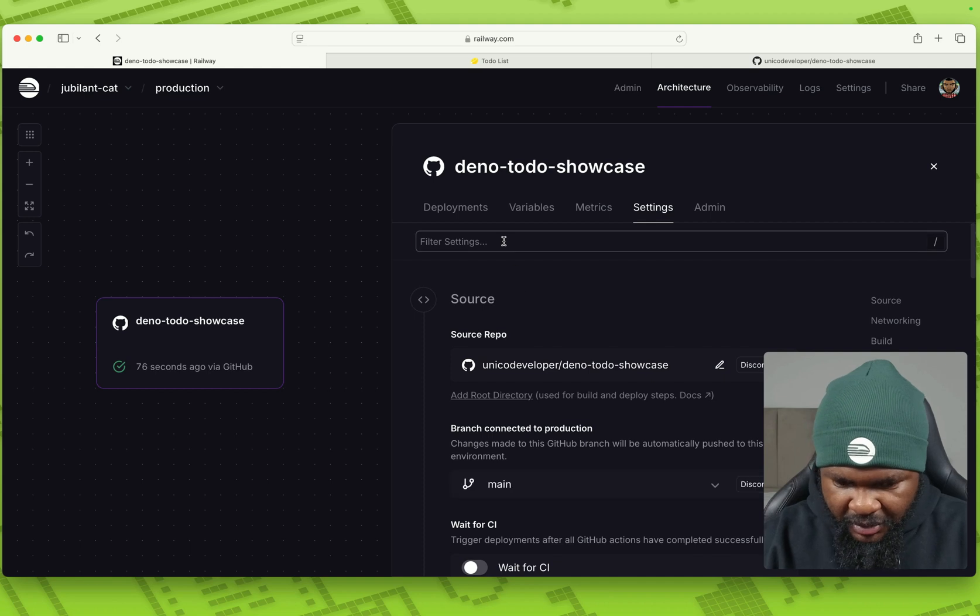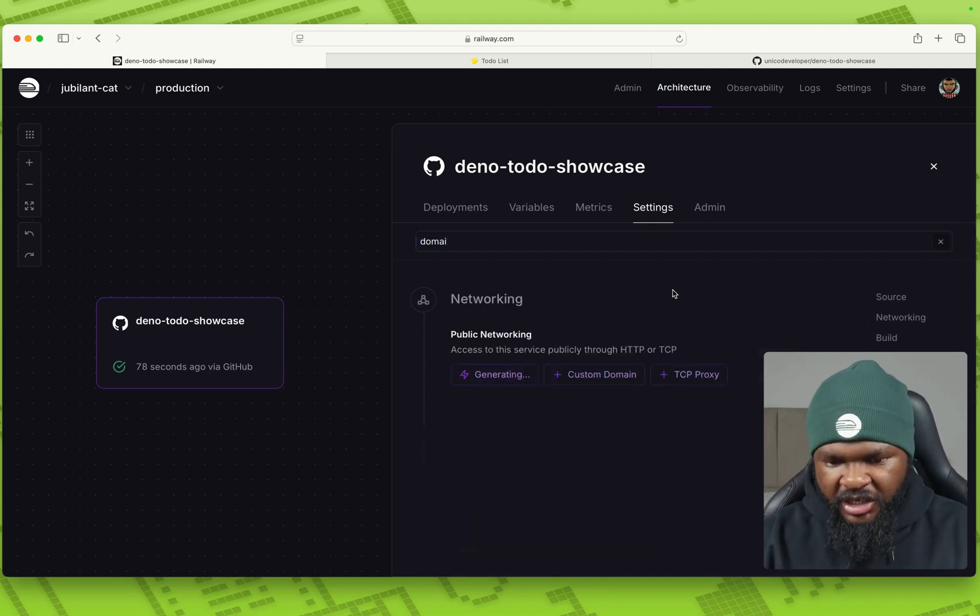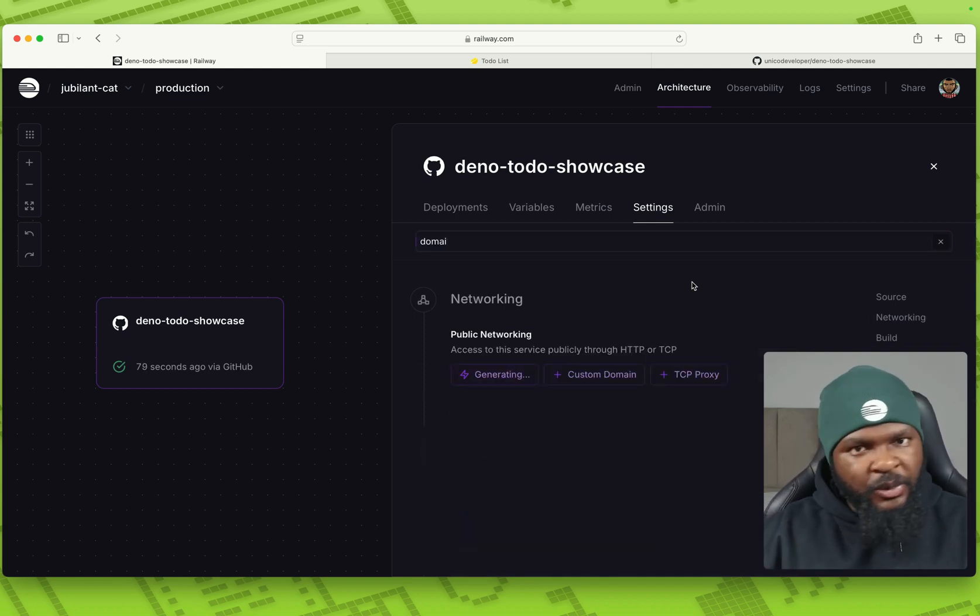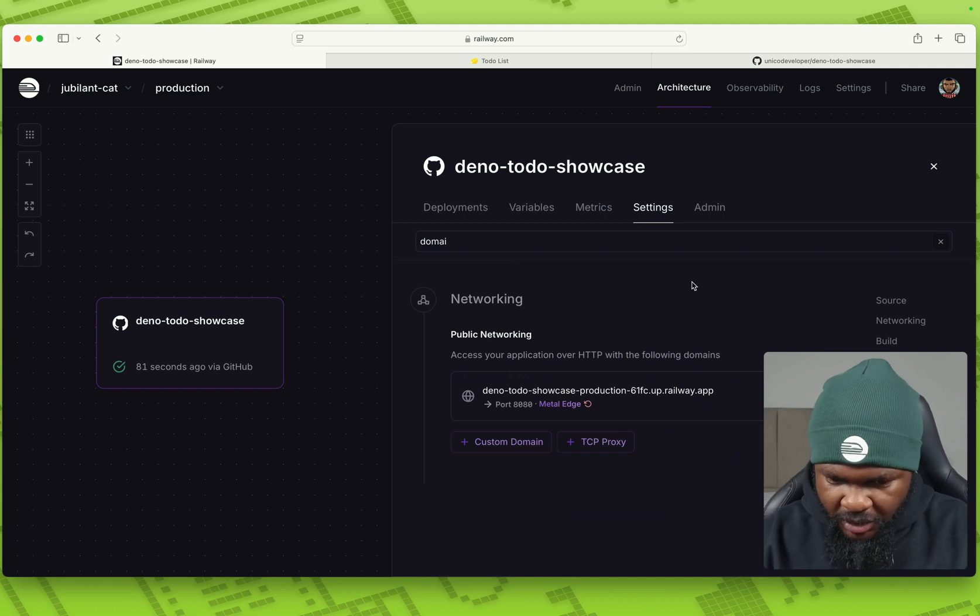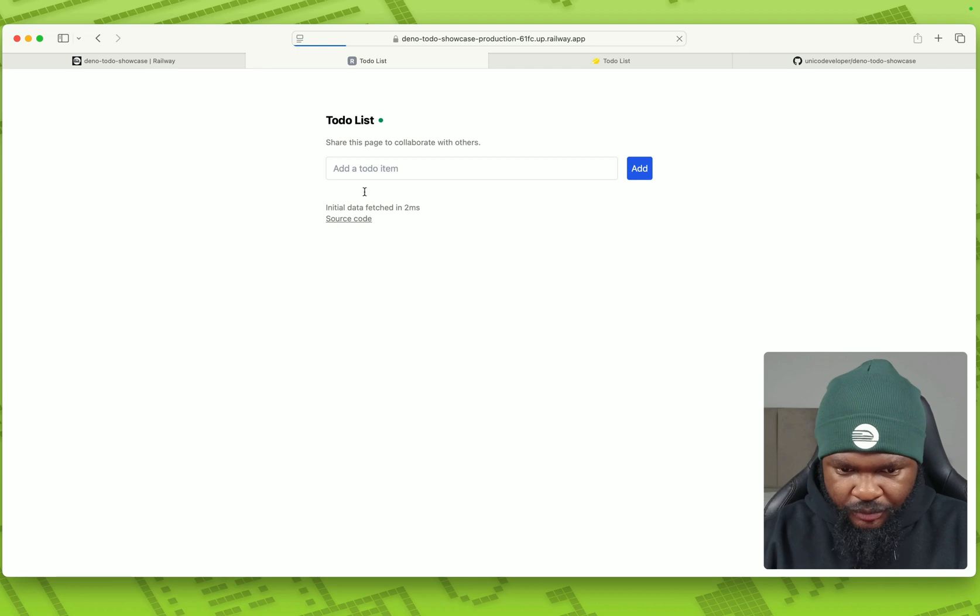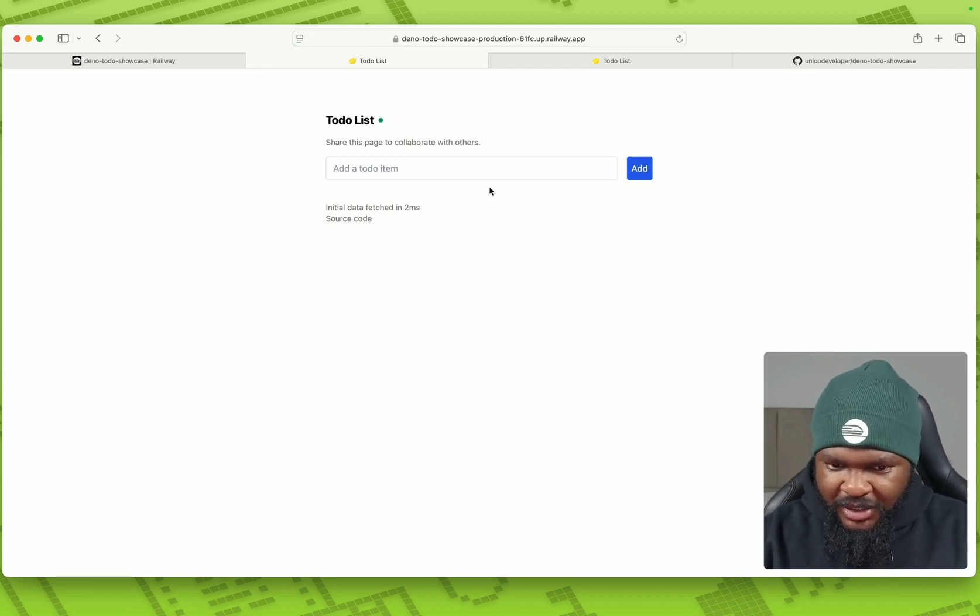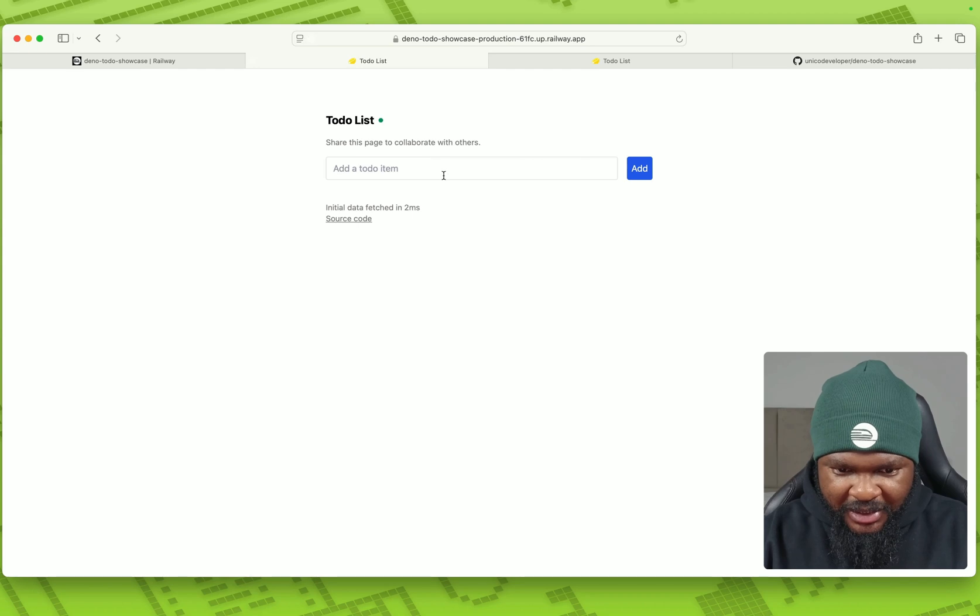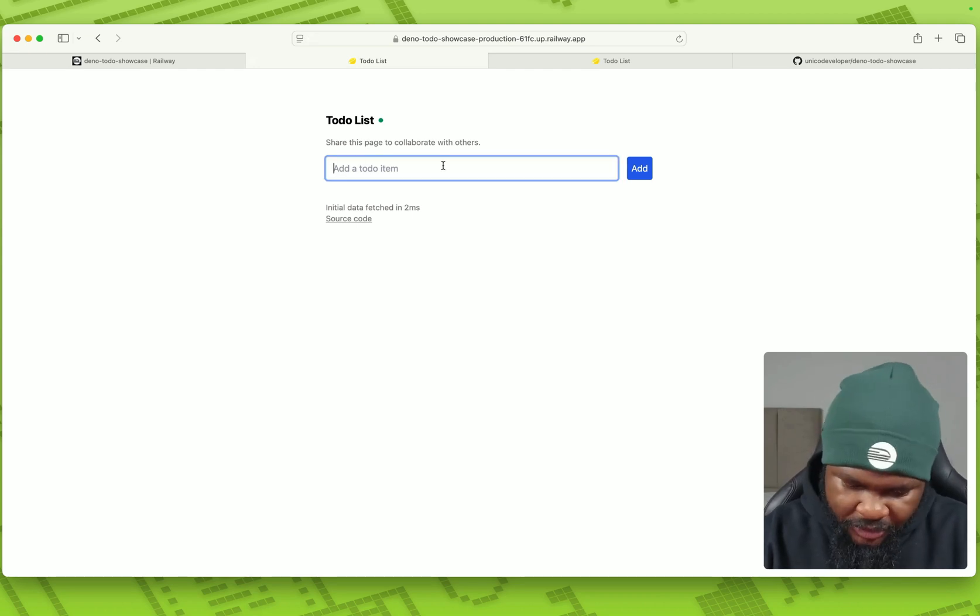So here, right now the service is unexposed. So we have to go to settings, go to domain, and of course, generate a domain so that we can access this and then try to use it. So let's click on it. Dada, we have our app showing up. So this is showing up already as a Dino app. And let's add a to-do item.